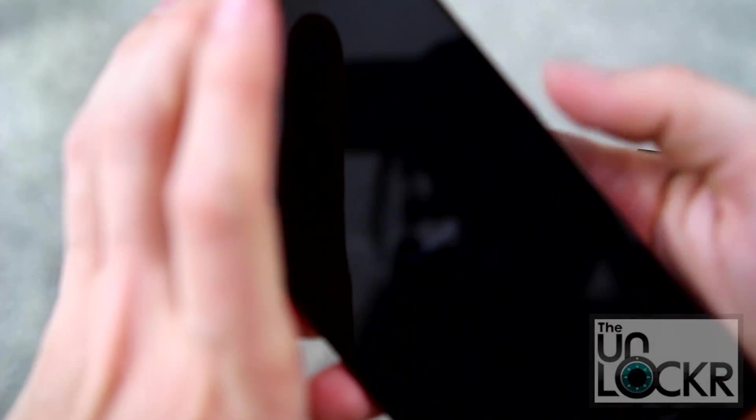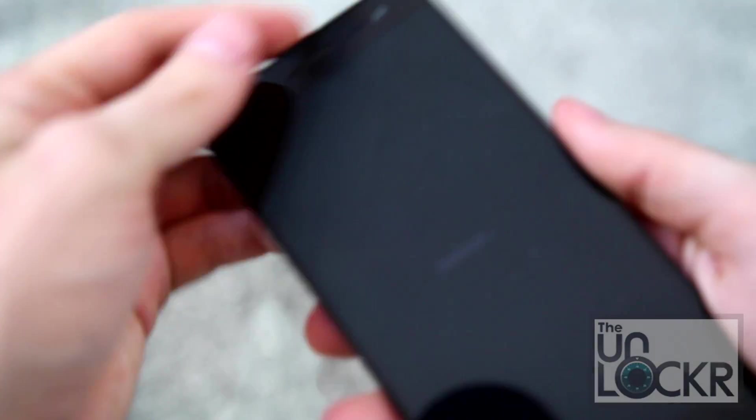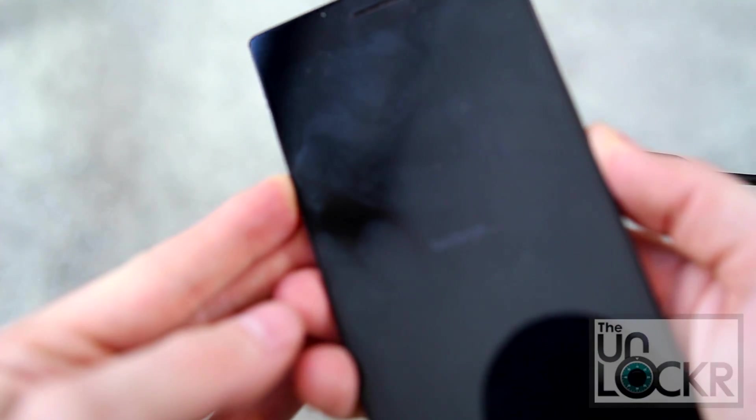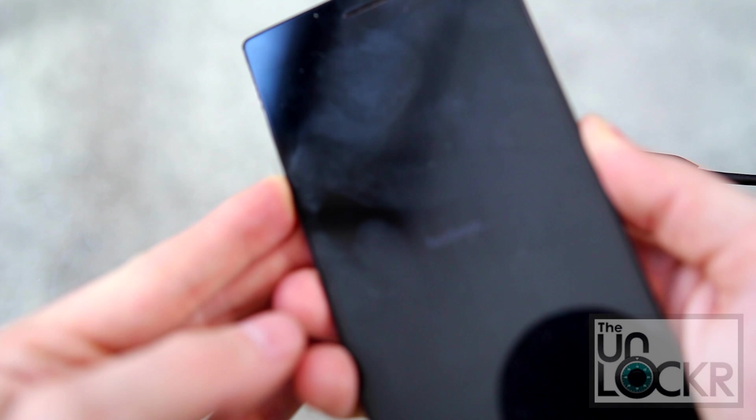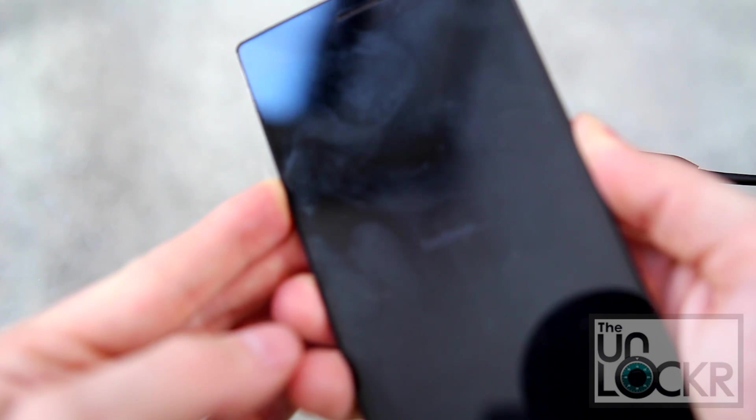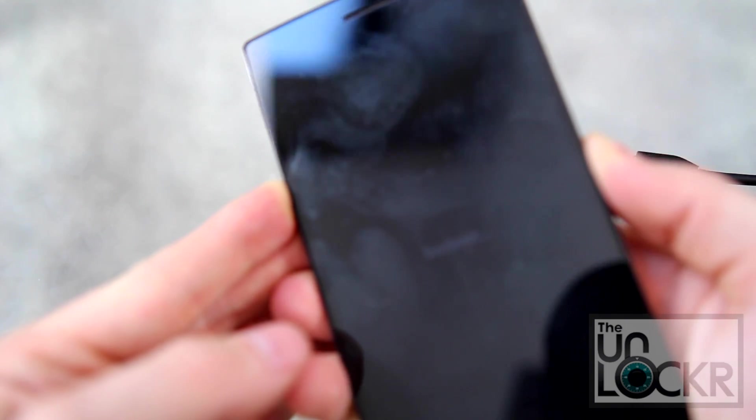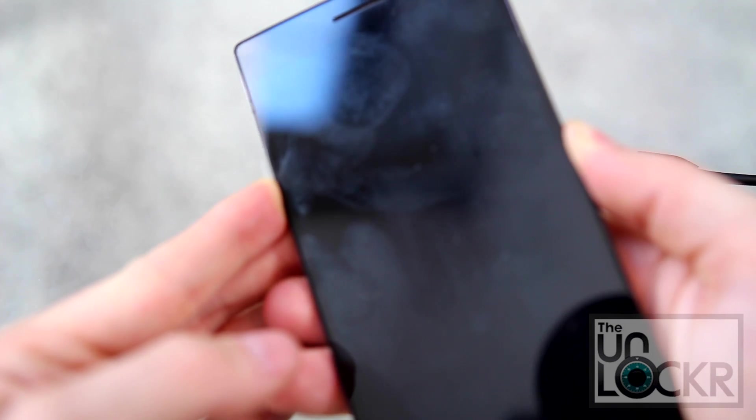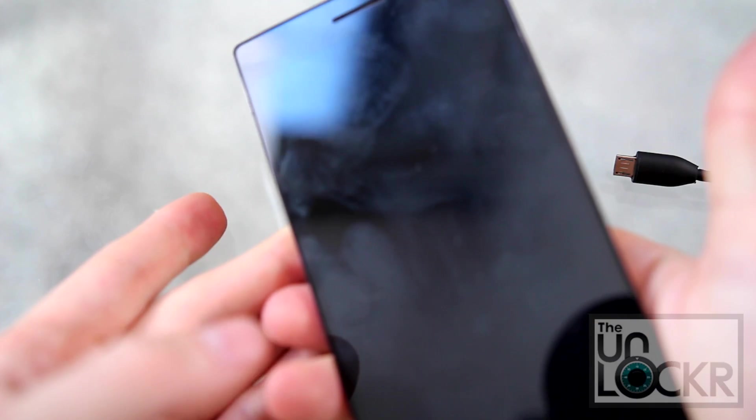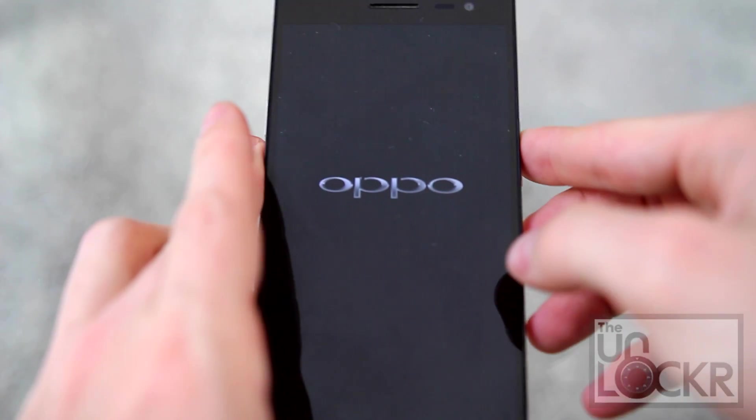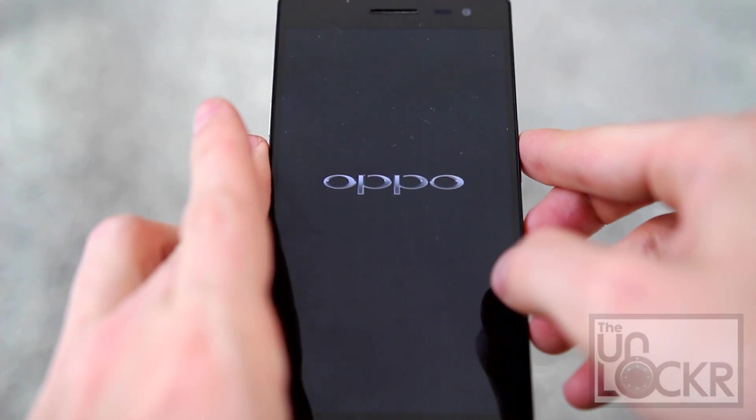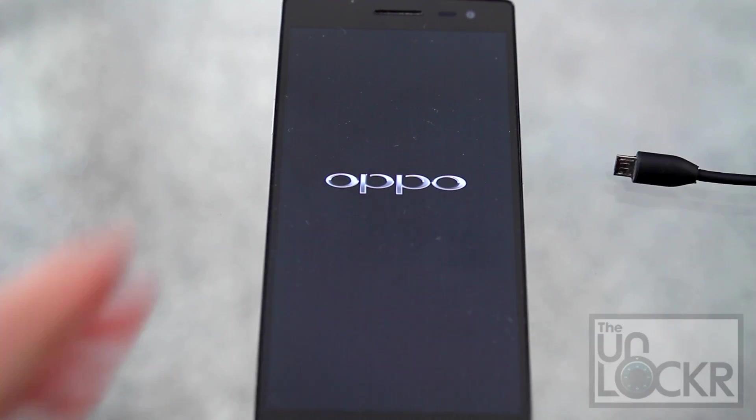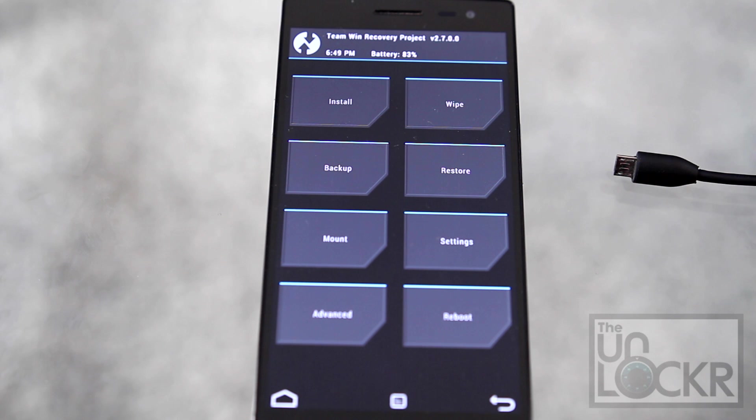And hold volume down and power now at the same time until the device vibrates. And let go. And it should boot into our custom recovery.